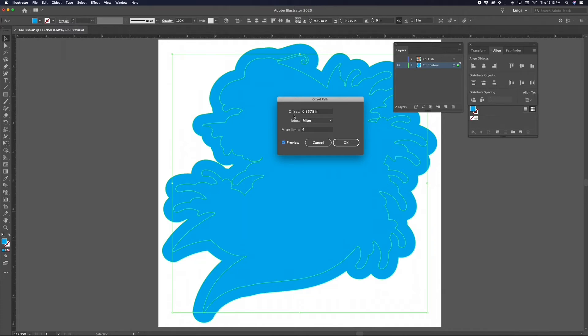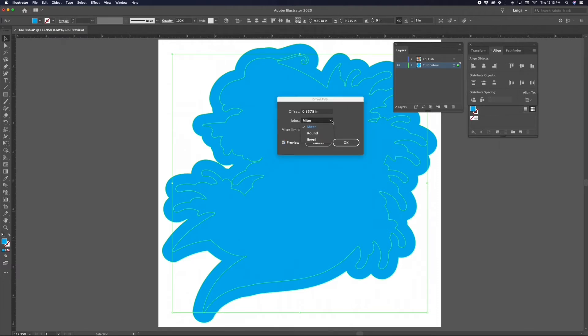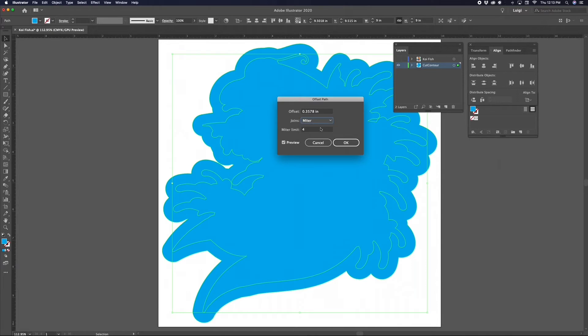Offset Path does exactly what the name implies—it creates a duplicate of your path that is offset by a specified distance. The section here that says Joins modifies the type of angles that the ends of the offset path will have. There are three types: the Miter, which is a pointed corner; the Round, which is a rounded corner; and the Bevel, which is a squared corner. For this project, you can leave Joins set to Miter.